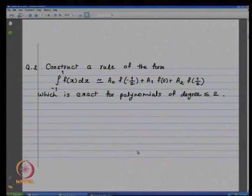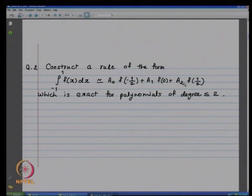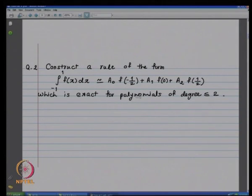So it is a simple example to compare various numerical quadrature rules. Now the next example: we want to construct a rule of the type a₀f(−1/2) + a₁f(0) + a₂f(1/2), which is exact for polynomials of degree less than or equal to 2. That means we want to determine a₀, a₁, a₂ such that there is no error when f is a polynomial of degree ≤ 2.